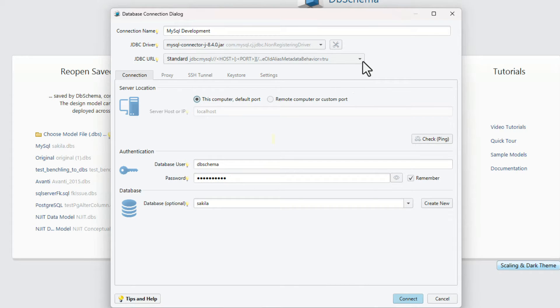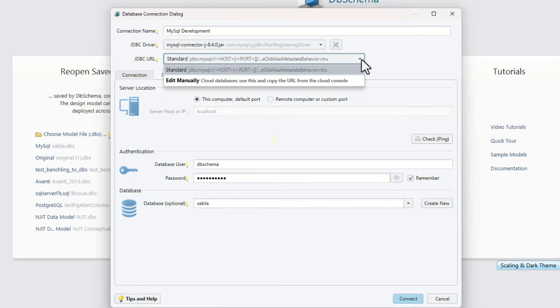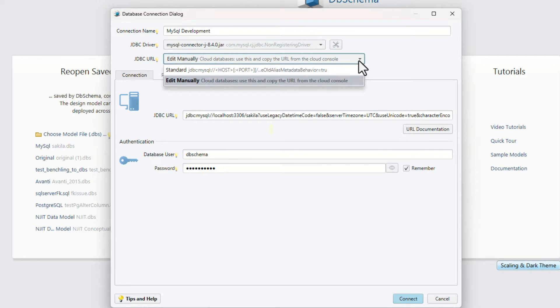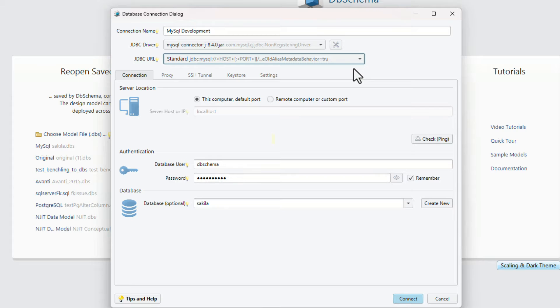If you know the JDBC URL, select the edit manually option from the JDBC URL combo. Use this option if your database is running in the cloud, and copy the JDBC URL from the cloud console.